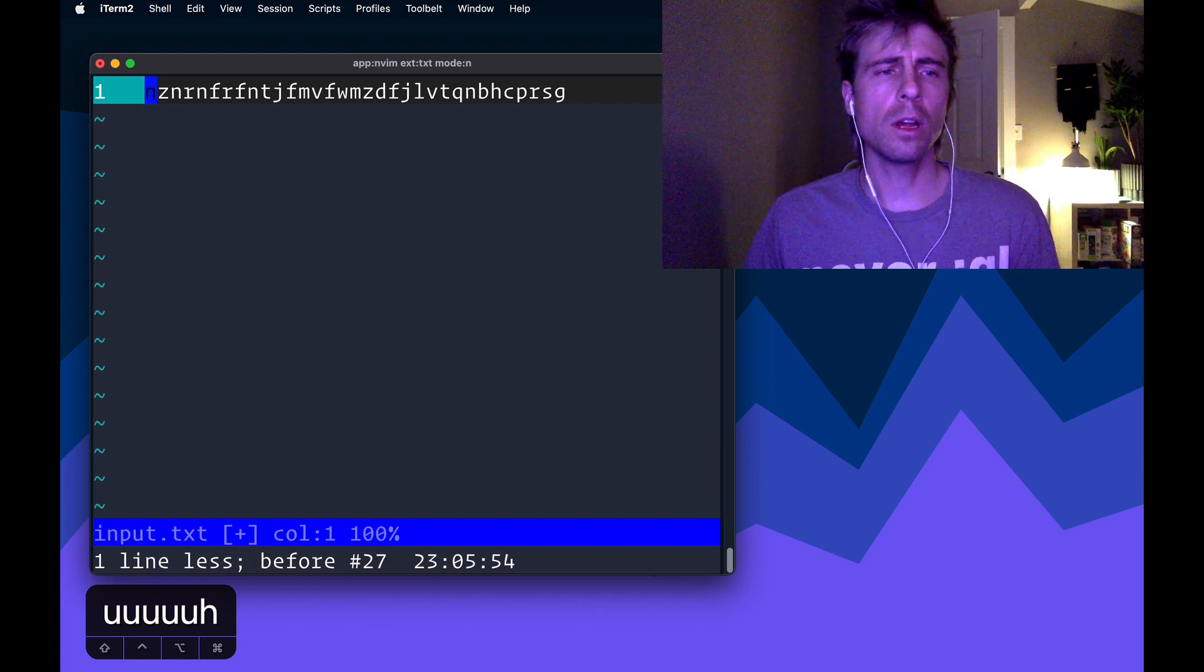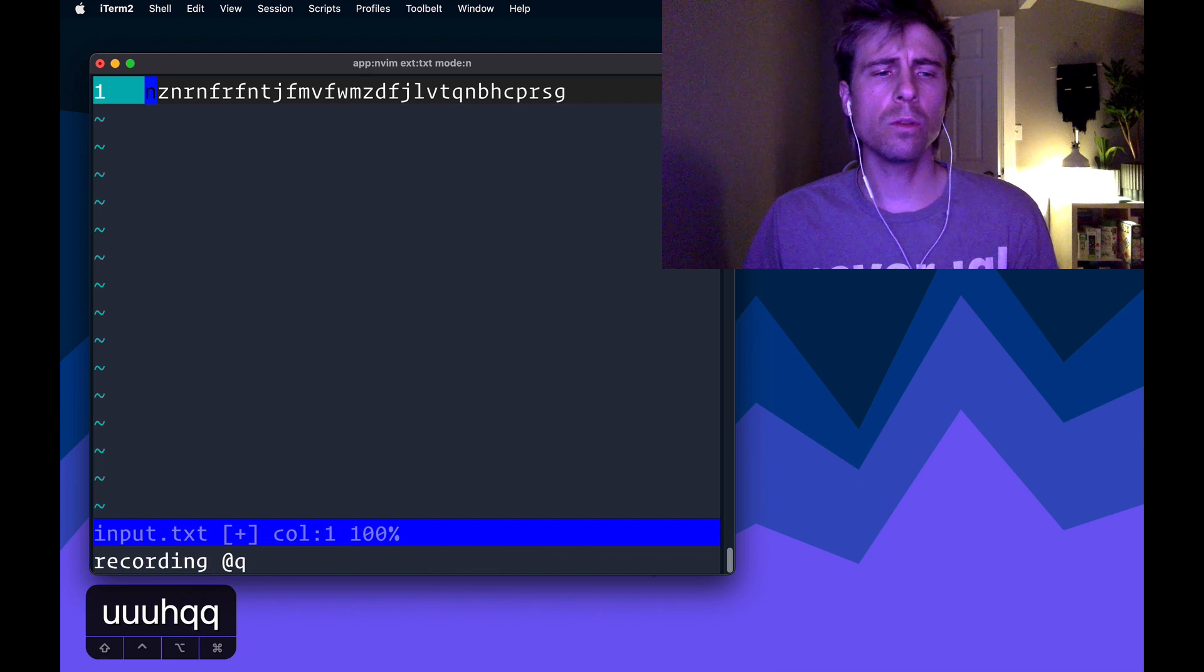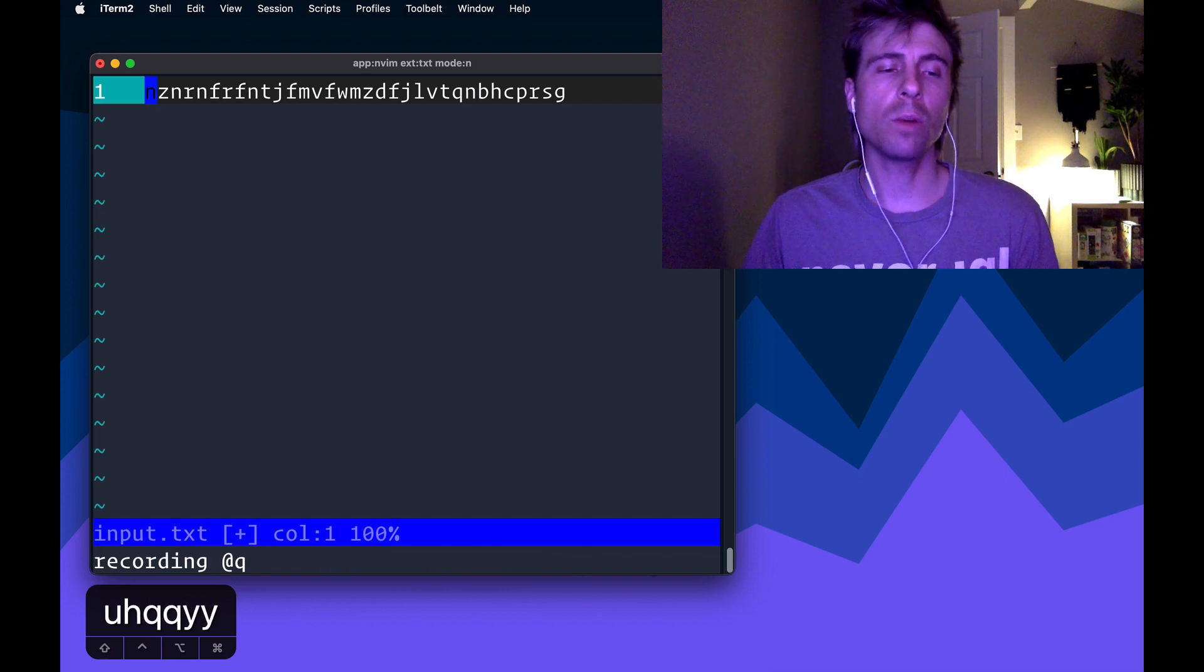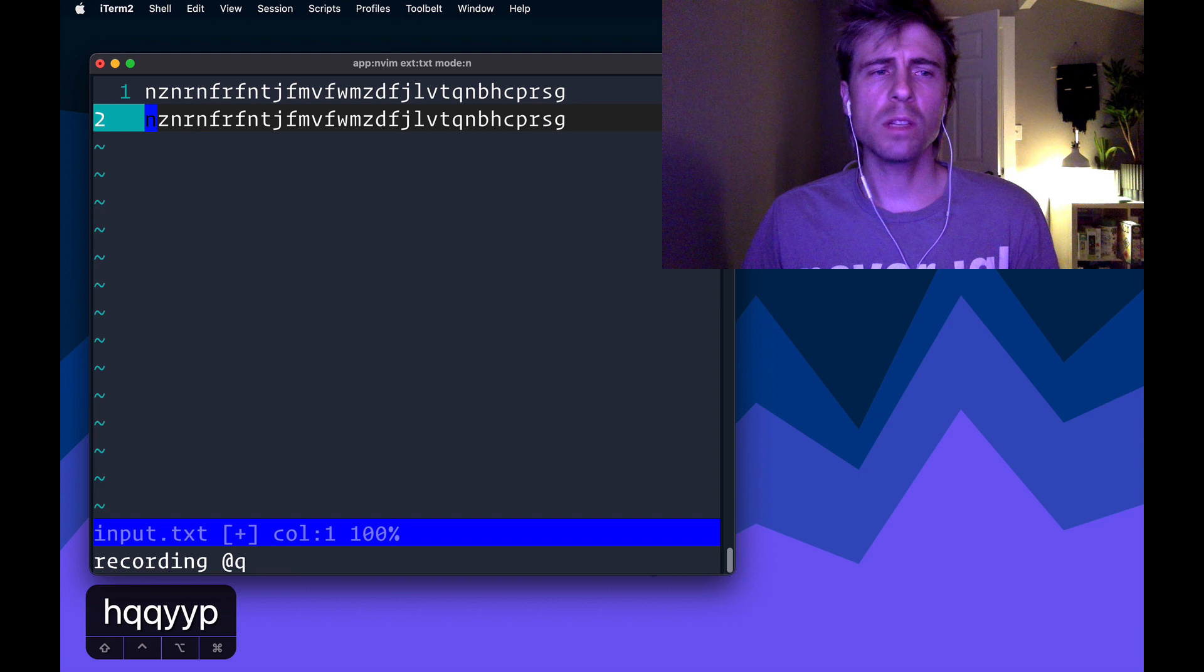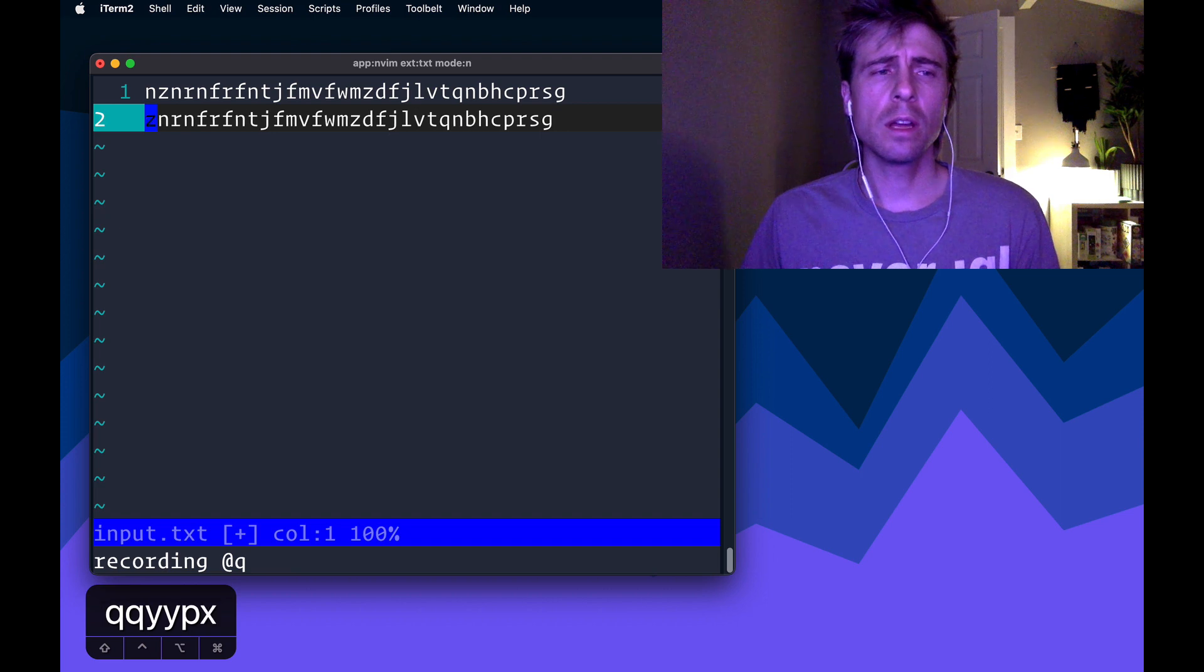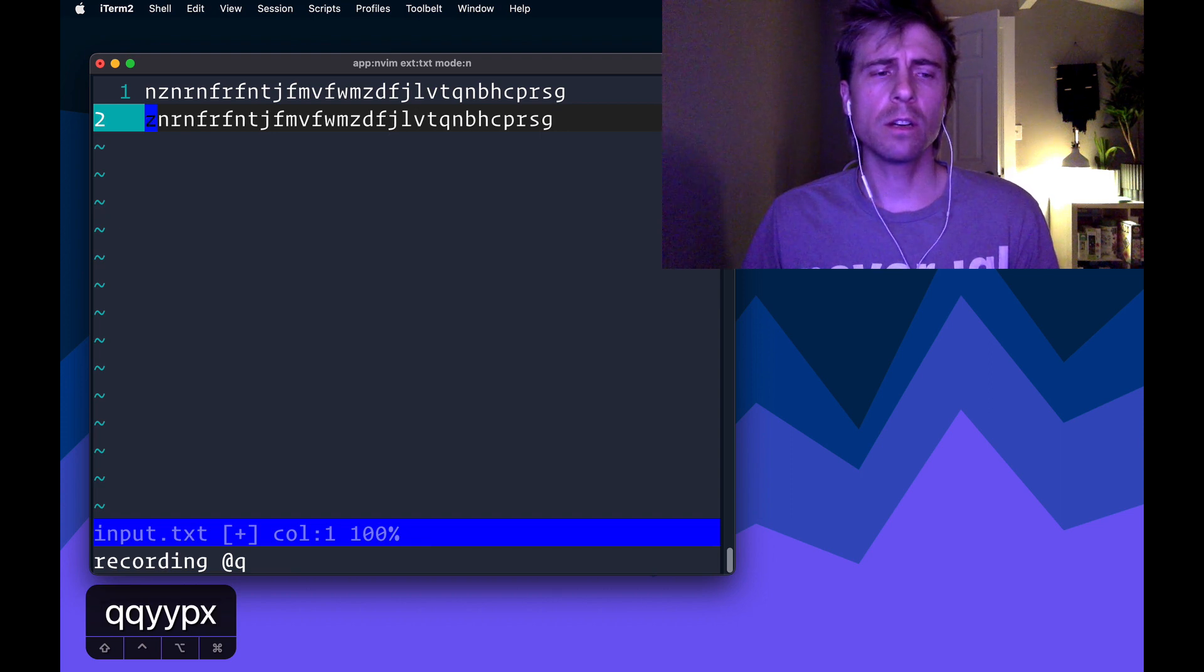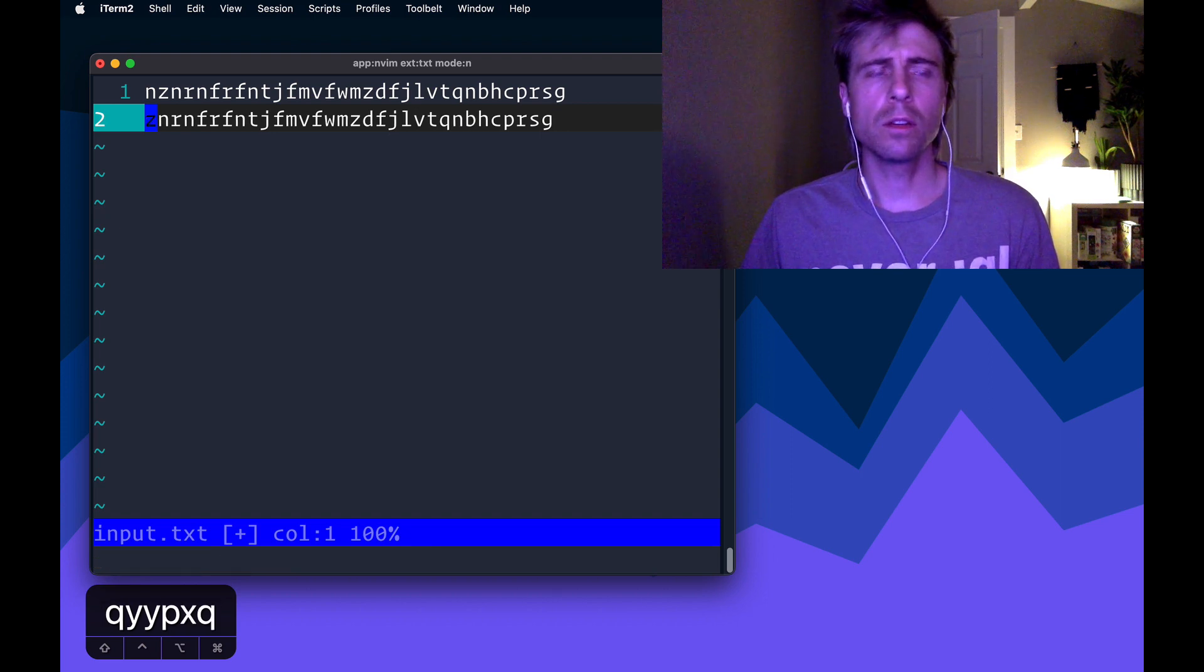So qq, begin recording, and I just yank the line with yy, p to paste it, x to chop off the first character, and then q to stop recording.